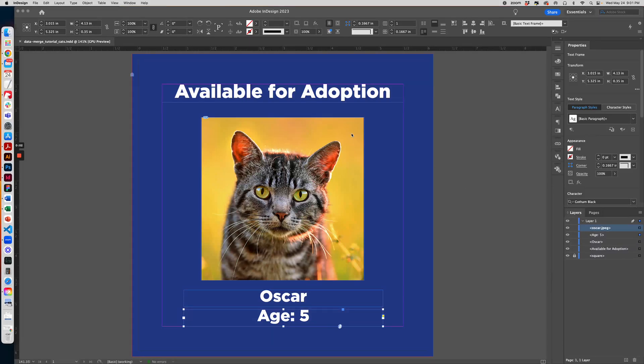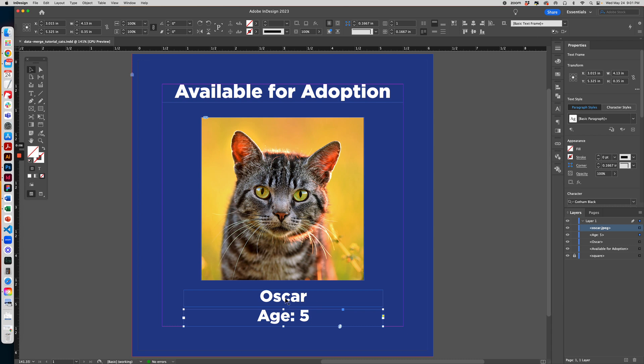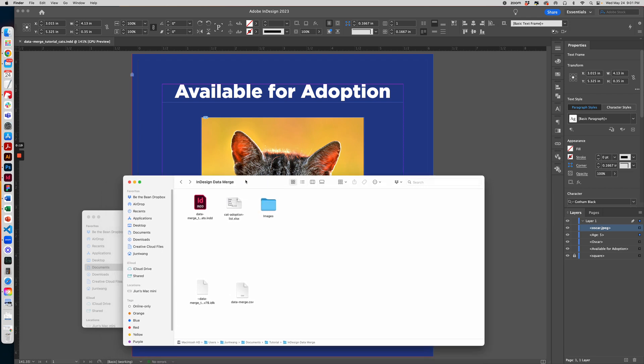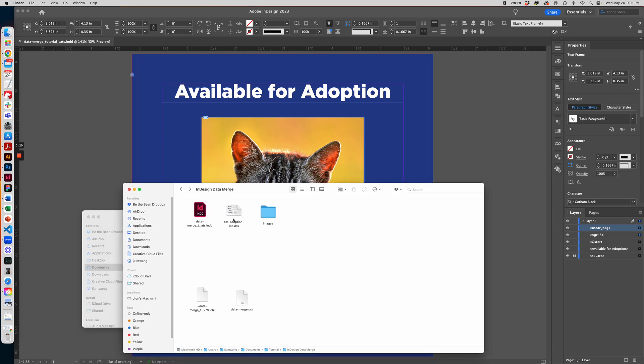Here in InDesign we have our cat adoption graphic where we want to change the image, the name, and the age using the Data Merge tool to save us a lot of time. To do that, we want to make sure we have a list of all the data that we need and the images that we want replaced.